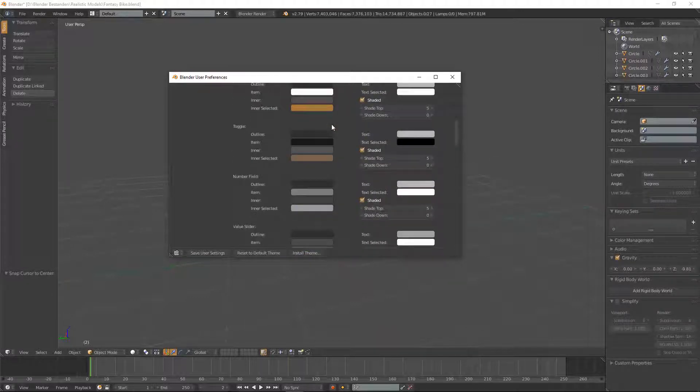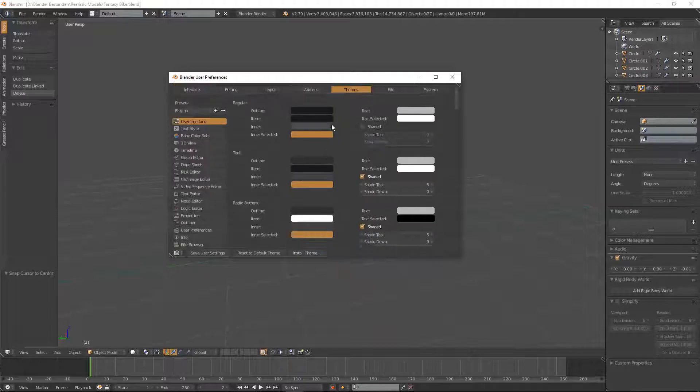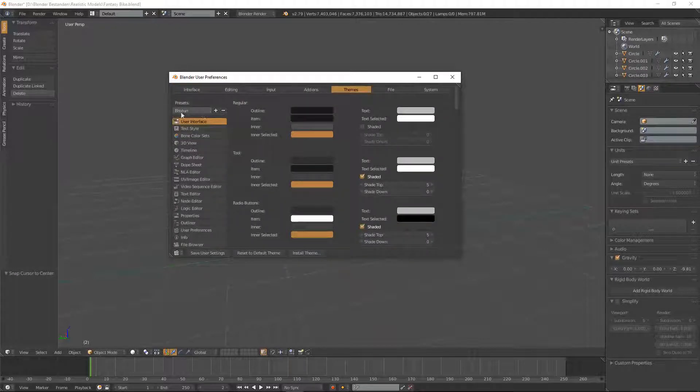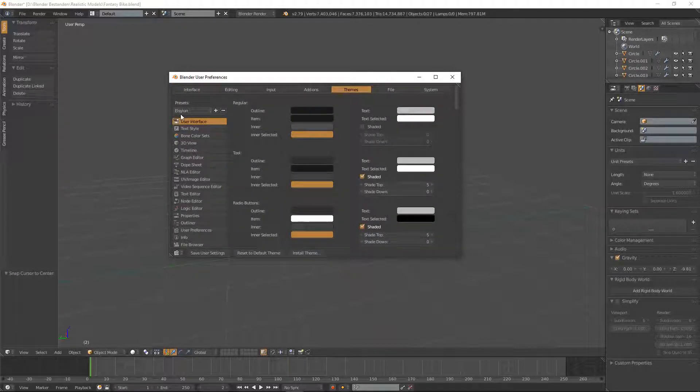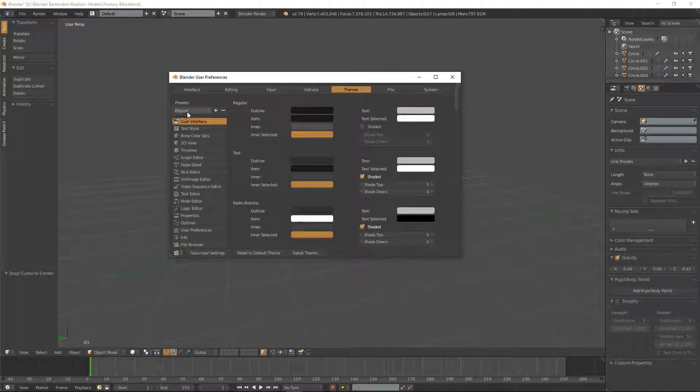But personally I use a preset. The preset I'm using is called Elsion if I pronounce that right.